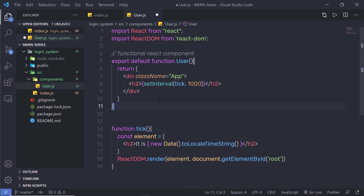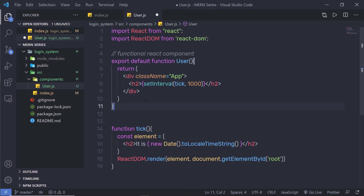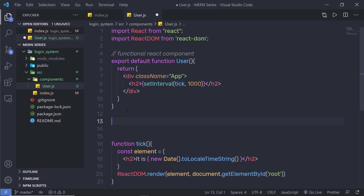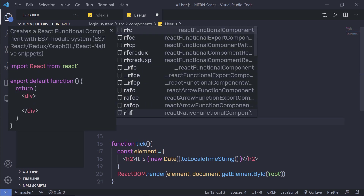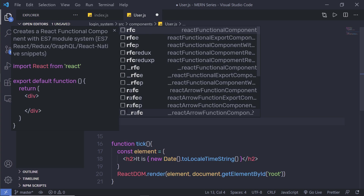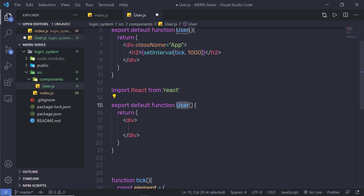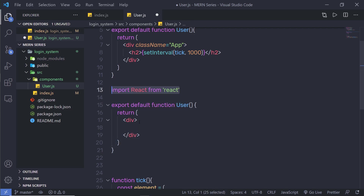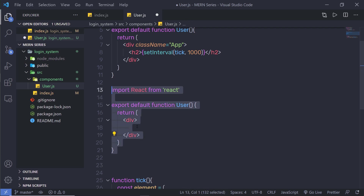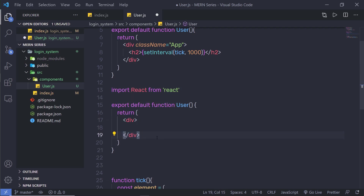Now, as you know, we installed the React extension in Visual Studio Code editor. Let me show you how you can use that extension to create a functional component. Just after this functional component, I'm going to type rfc — React functional component — and when I press Enter, you can notice this will easily create the React component with just one click. This snippet is going to import React, then export the default function user and return a simple div tag. Instead of creating the whole component manually, you just need to start with this shortcut.